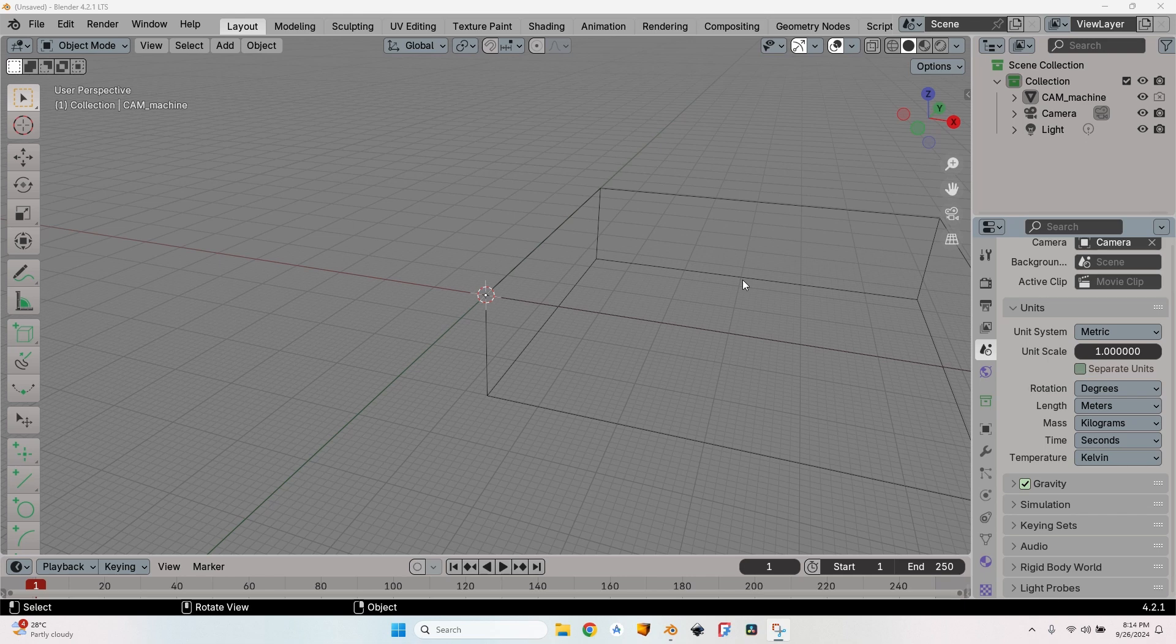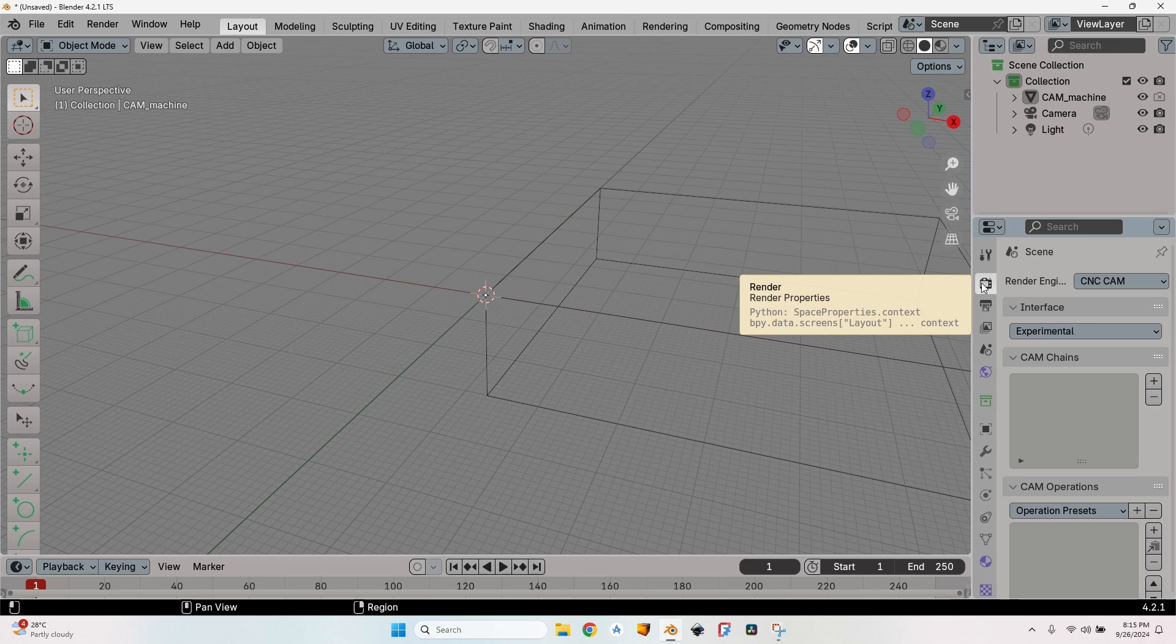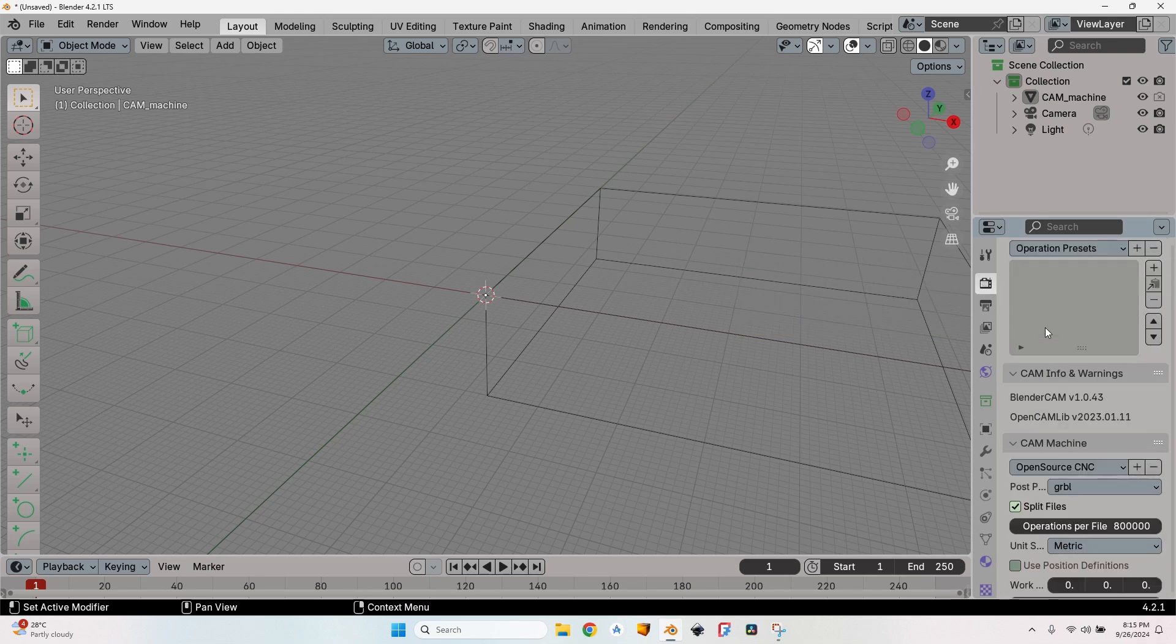First of all, I'm using Blender 4.2.1 with the latest Blender CAM add-on, which is 1.0.43. Most probably at this moment, if you go to the official website blendercam.com, you won't find this version. You will find version 1.0.27.